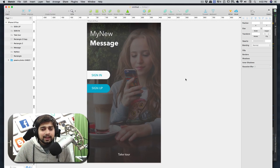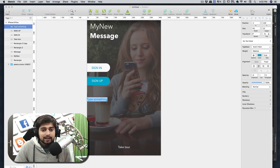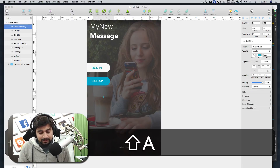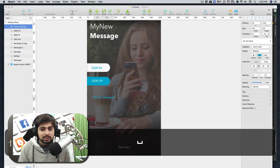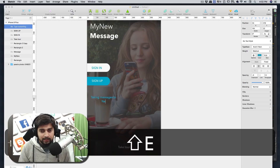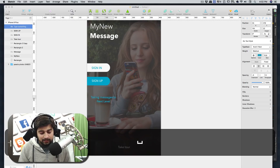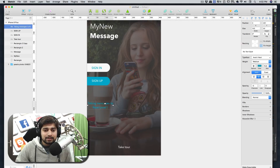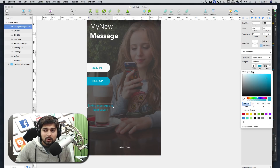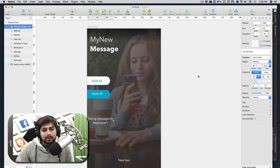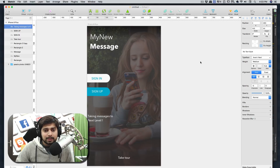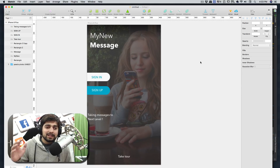Let's add a tagline for the app. Press T for text and type something like 'Taking messages to the next level!' Place it just below the app name. If the company has a tagline, this is where it goes. Make sure it's also white, following our white text pattern. Align it properly — that looks pretty good.